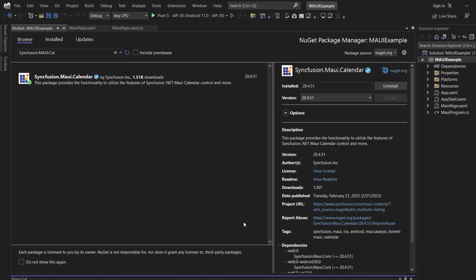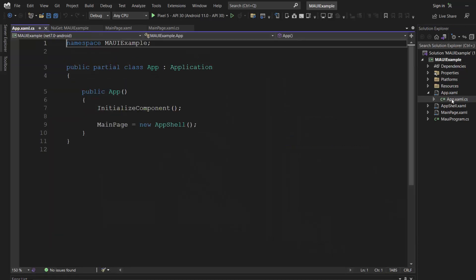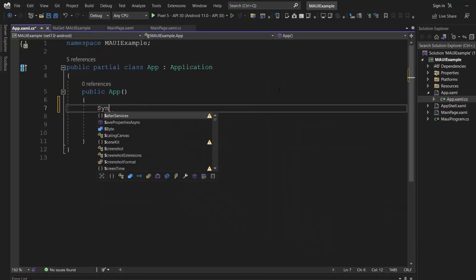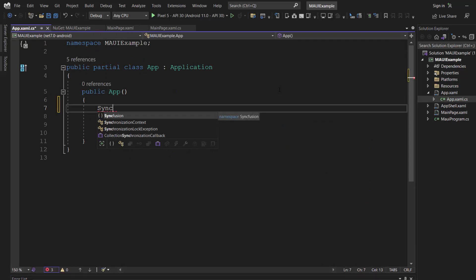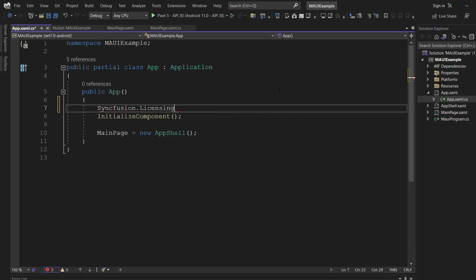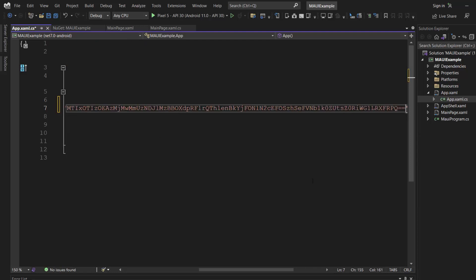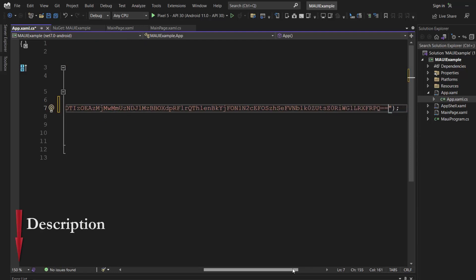Before that, I need to register the Syncfusion .NET MAUI trial license key. I open this app XAML CS file and register the trial license key using the register license method. To generate this trial key, refer to the link in the description below.